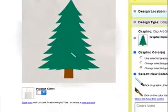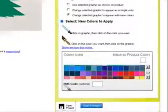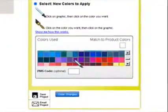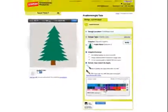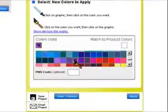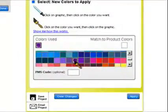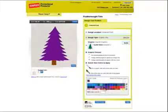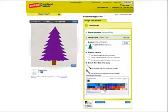Next, go to the color palette on the right and select the color you would like to apply to your graphic. Your cursor should now appear as a paintbrush once a color is chosen. Notice how the color in the graphic changes.